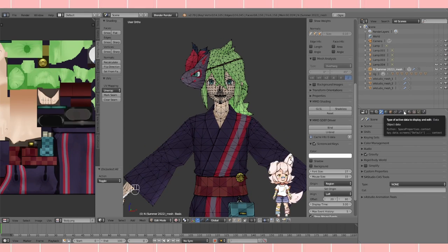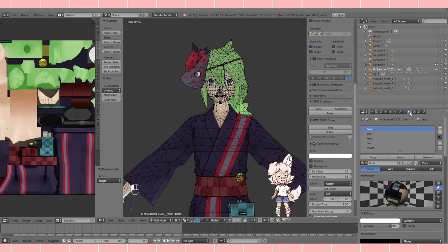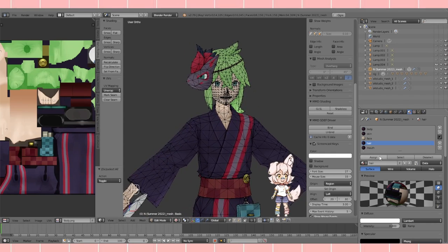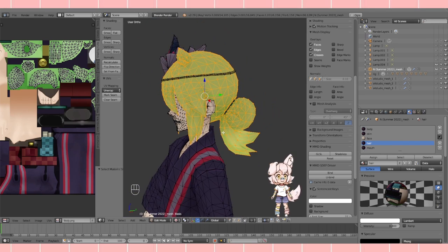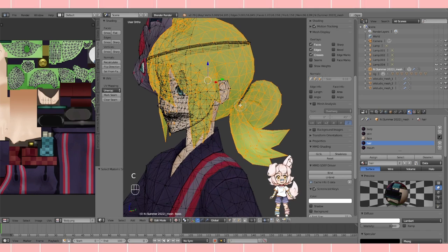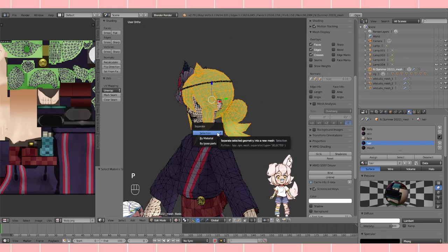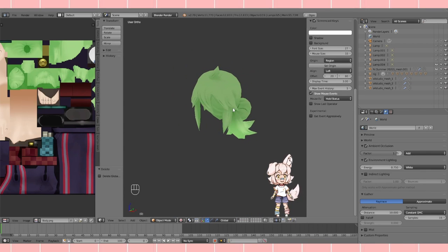Go to your model. Depending on how it's structured, go to the Materials panel — most game model rips have things separated into materials. For N, his hair is separated, so click Select. His hair band is also there — if there are extra pieces you want, you can select them. Press C to select with the circle tool, then press P and choose Separate by Material. Right-click and delete the body — now we just have his hair.